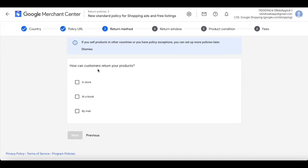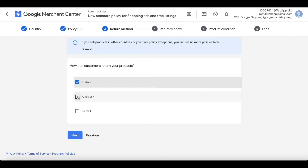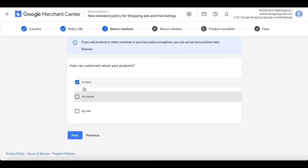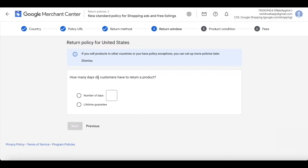Now it's asking how the customer can return your products. You can choose multiple options here, but I'm just going to choose In Store because I only want my customers to return products in store. Hit Next.